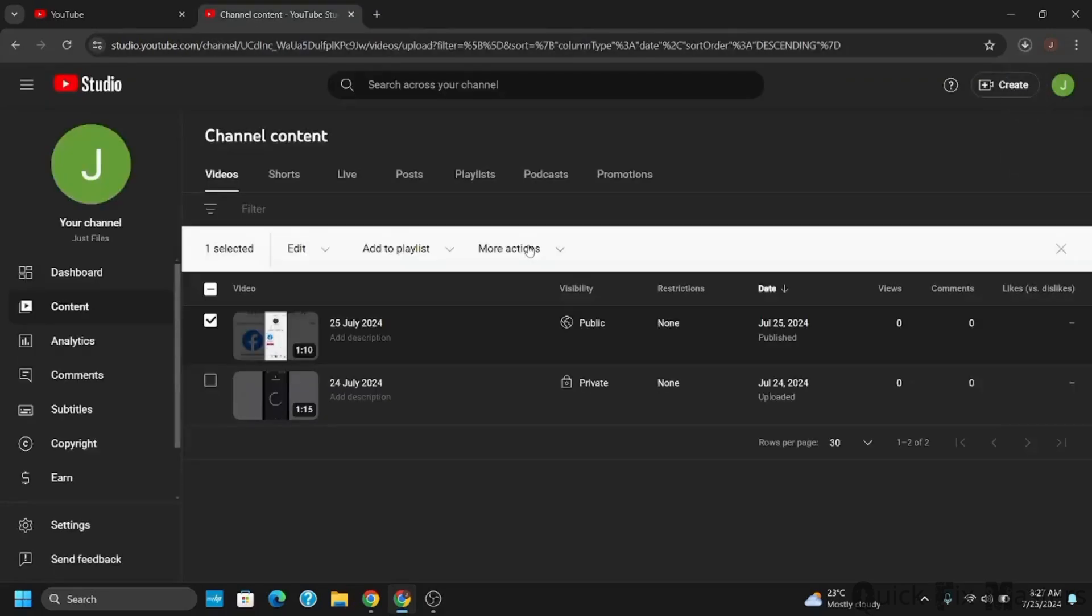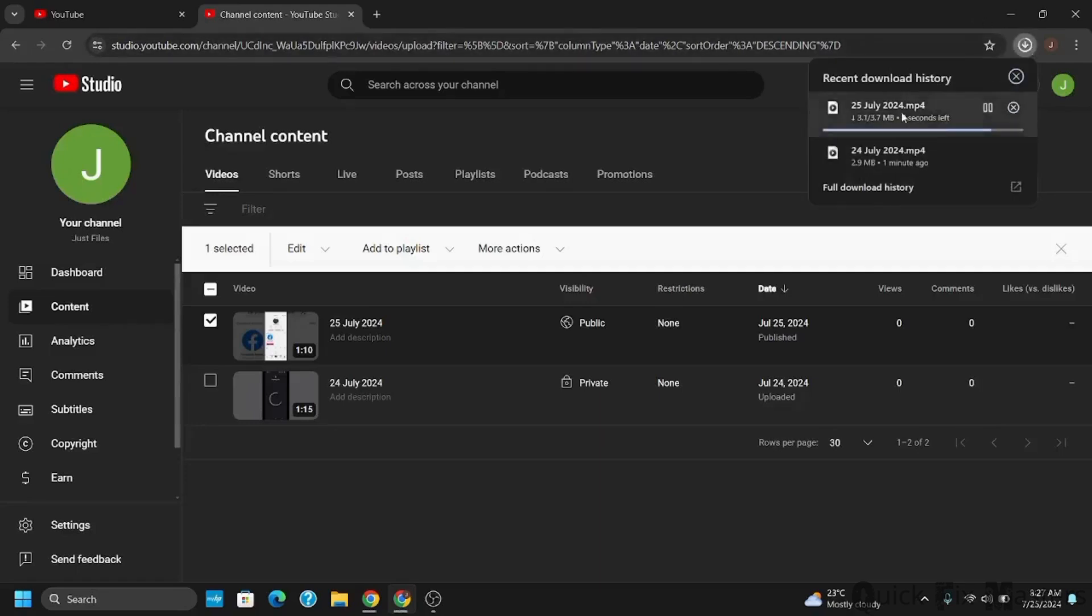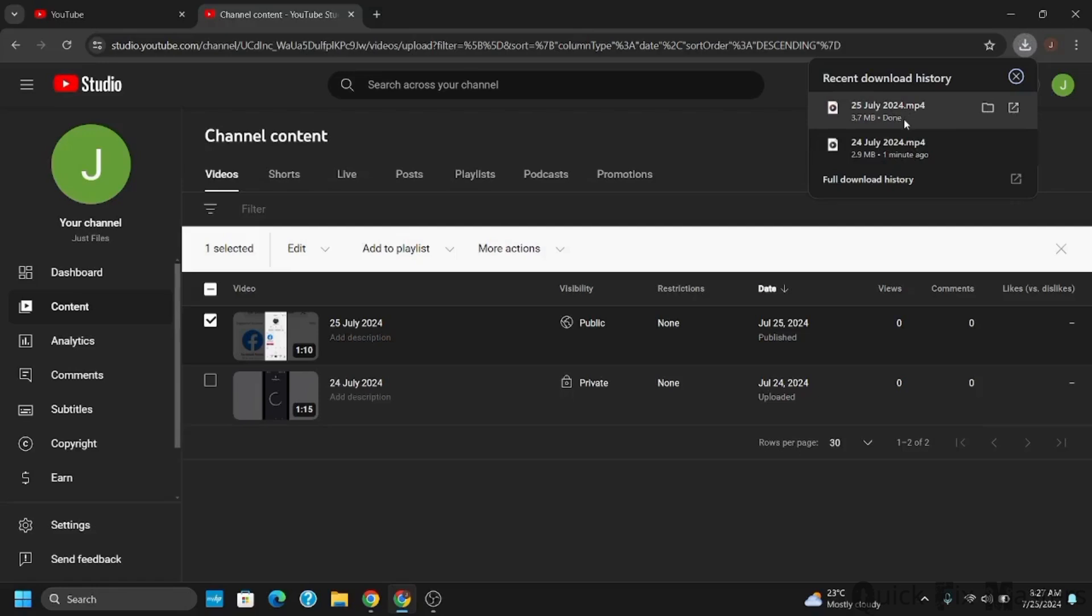However, you can only download one at a time. After that, click on the down option in more options and tap on download. If you check in the download section, it has been now downloaded as an MP3 or MP4 file.